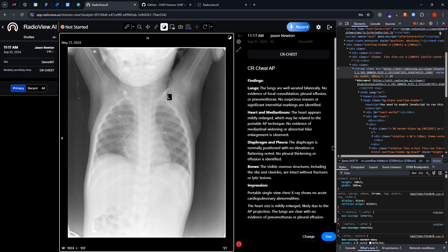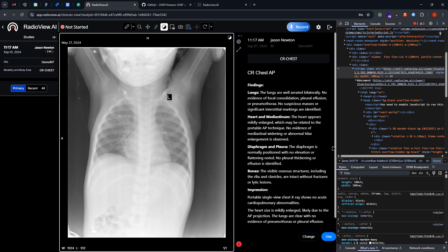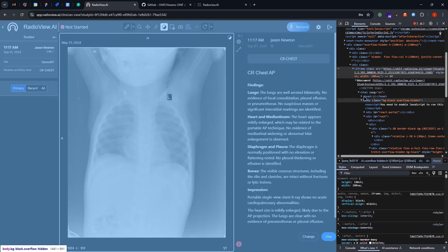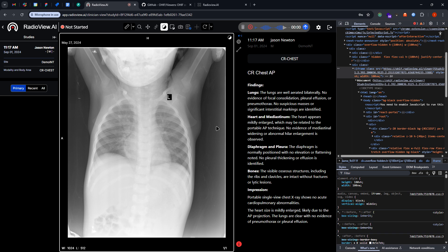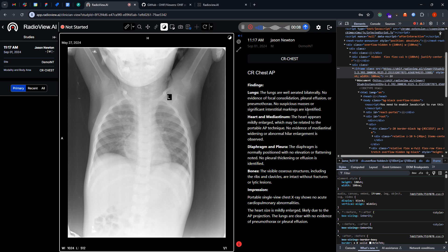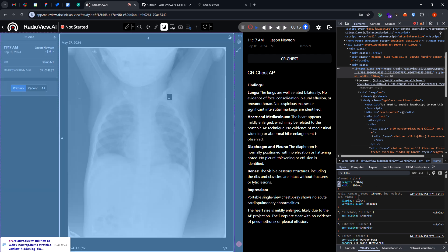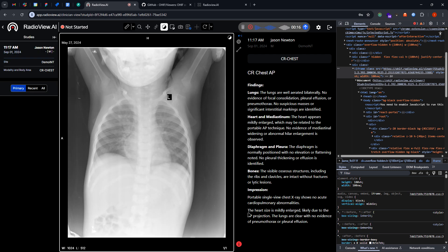It has the ambient options, like it has the ambient intelligence. When you click on use, let's say the findings: lungs are well aerated, bilaterally no evidence of focal consolidation. I'm not a radiologist, but this is how the radiologist will read out the findings from the images.